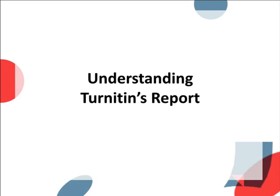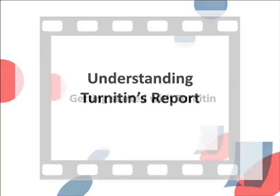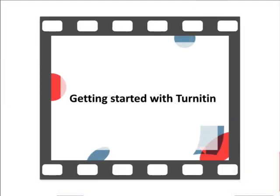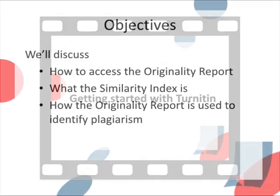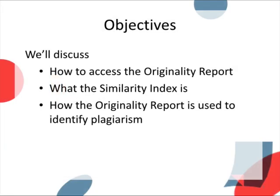Hi, I'm Carrie. In this video we are going to take a look at Turnitin's originality report and help you to understand what it means. If you need help with submitting your work, check out the previous video, Getting Started with Turnitin. In this video we'll discuss how to access the originality report, what the similarity index is, and how the originality report is used to identify plagiarism.